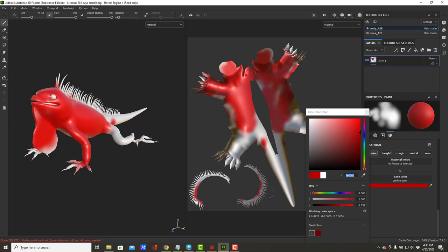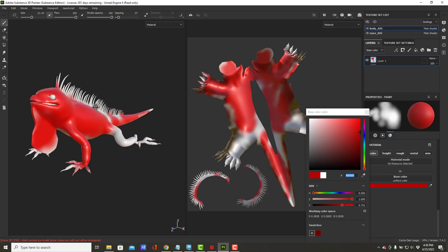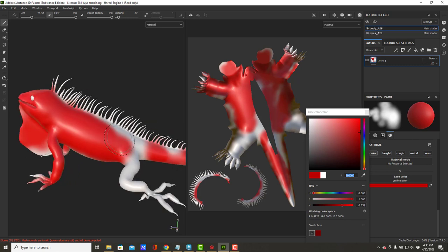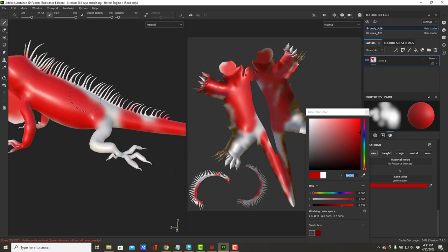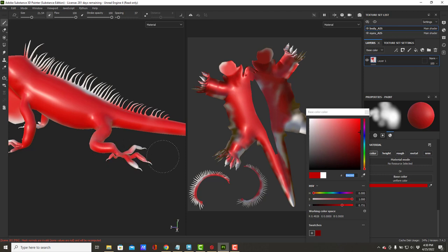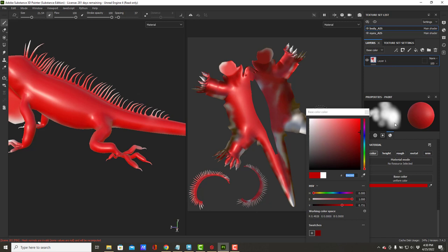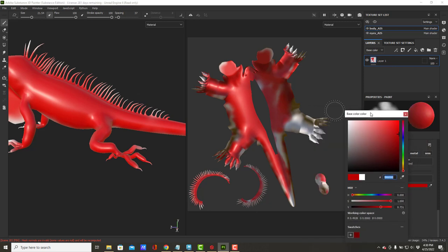So I can paint on the UV map and immediately see what's happening with the model or vice versa. I can paint on the model and immediately see what's happening on the UV map. So it's really great to be able to work back and forth and also to be aware of what's happening with each thing.